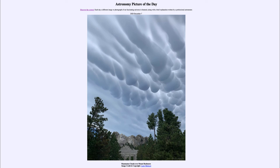They are actually very, very large clouds — each of those individual lobes being nearly half a mile across. One of the things that differentiates these from many other clouds is that most clouds are formed by rising air: as the air rises and cools it forms clouds. These ones, however, are actually formed by sinking air, and that difference in mechanism gives them their distinctive appearance.